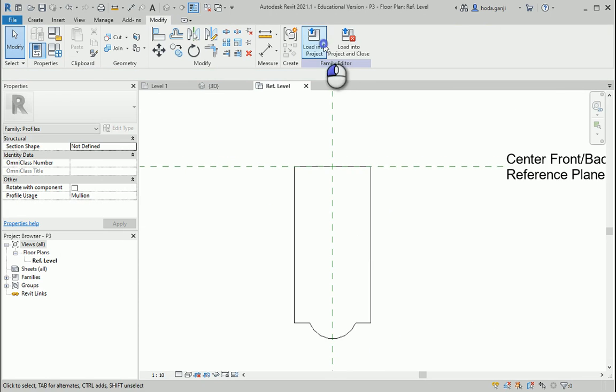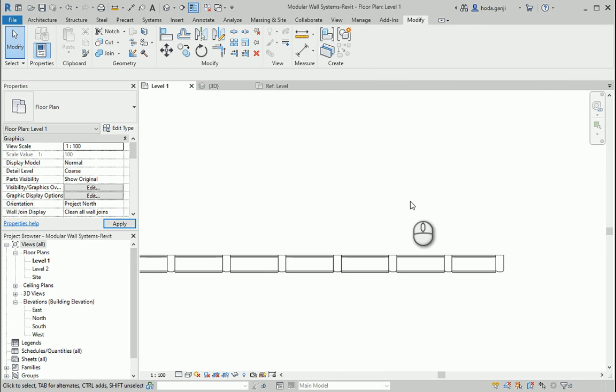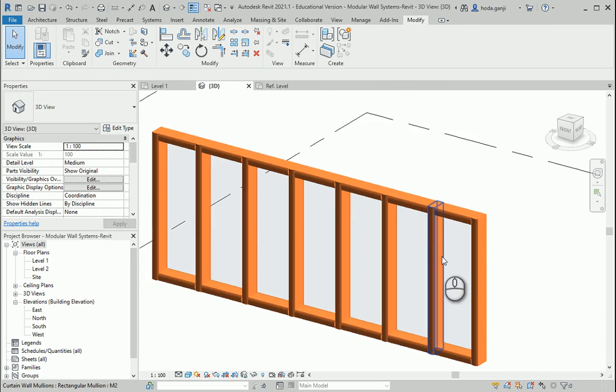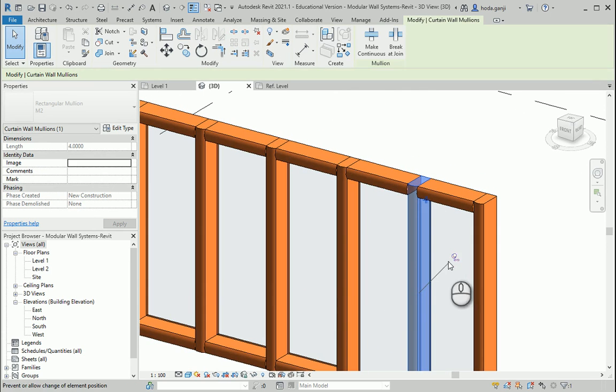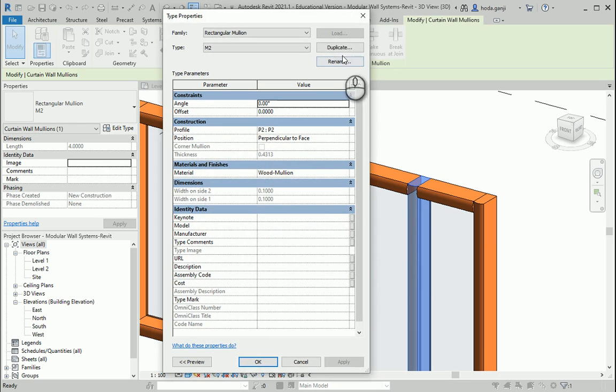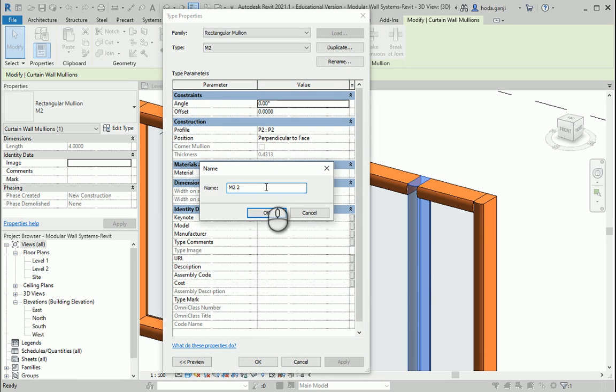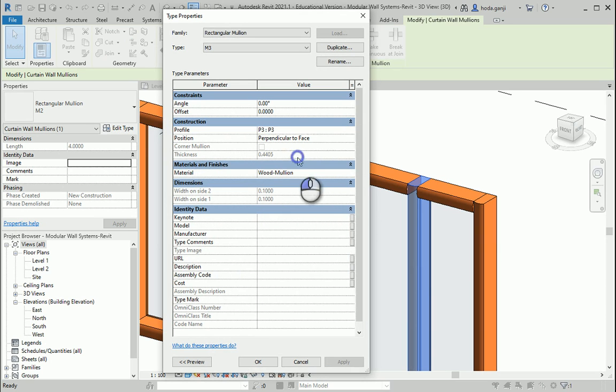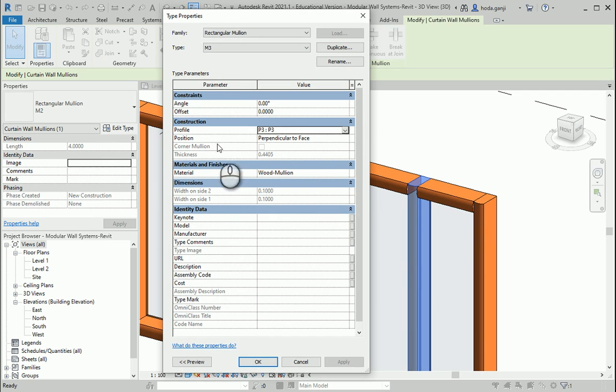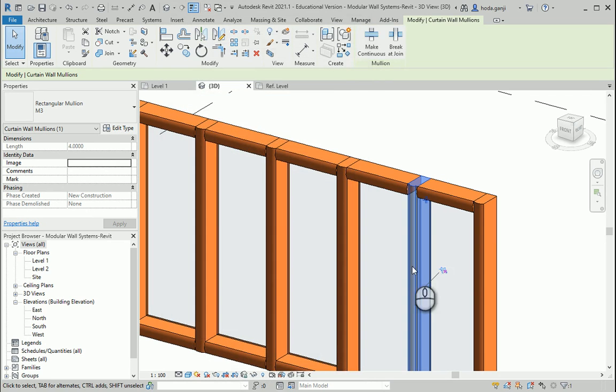So I'm going to save this. I'm going to load this into project. And now if I select one of these mullions and I go to edit type, duplicate it and go with M3. I can change this to P3. So now mullion M3 is going to read the profile P3 here.